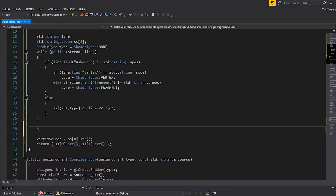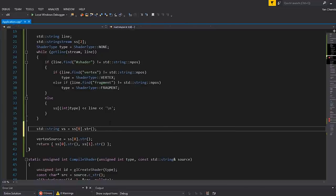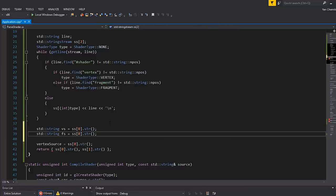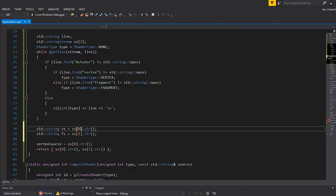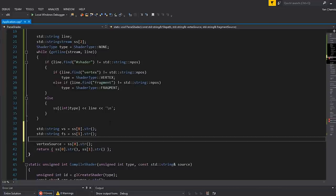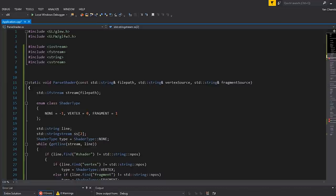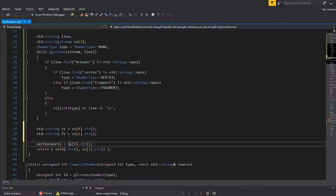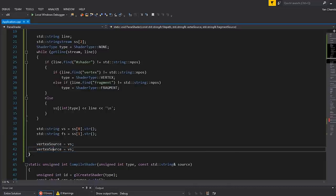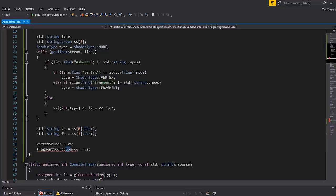Because these are parameters passed by reference, we're allowed to actually write into them. At the end, instead of returning something, we can set vertex source equal to ss0.str. We basically have two things to deal with: the vertex source code which is ss0.str, and the fragment shader source code. So we set vertex source equal to vs — our vertex shader source code — and then set fragment source equal to our fs variable.